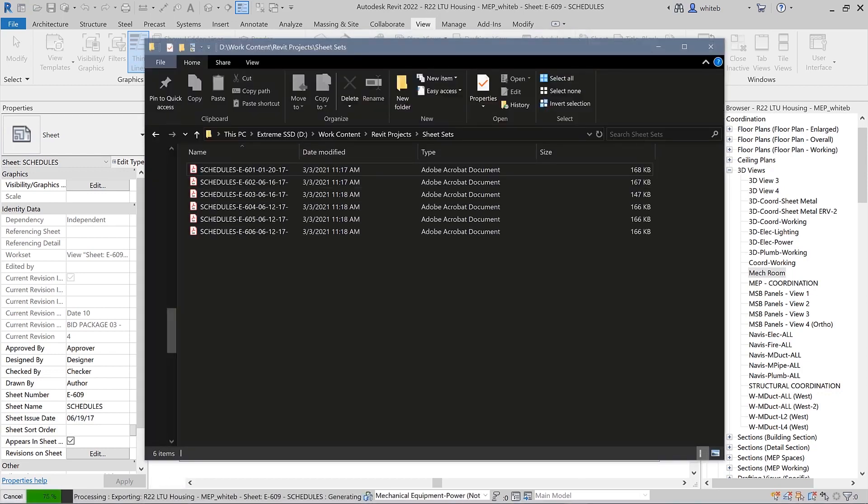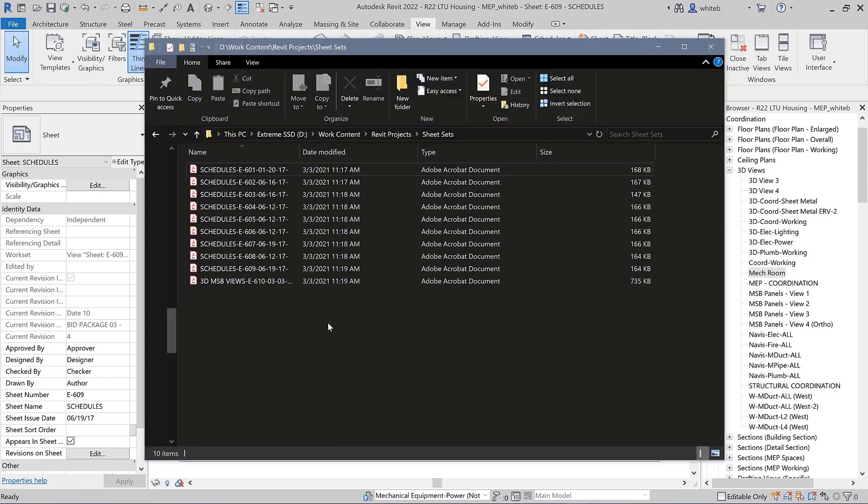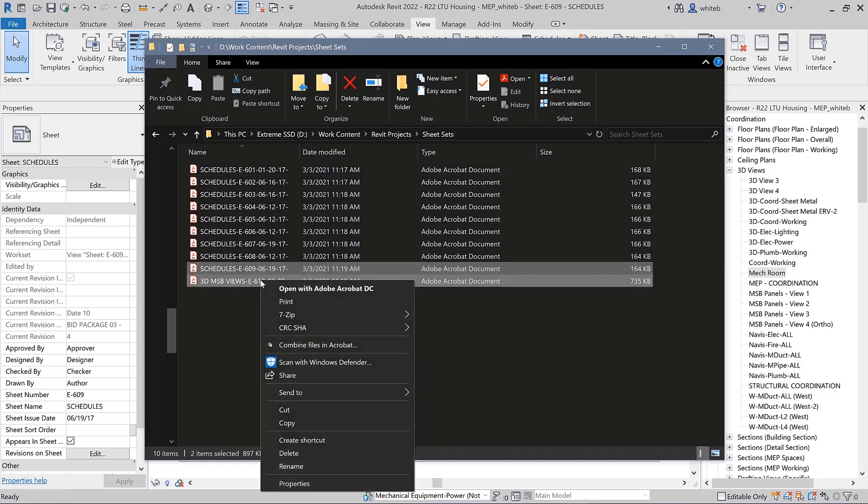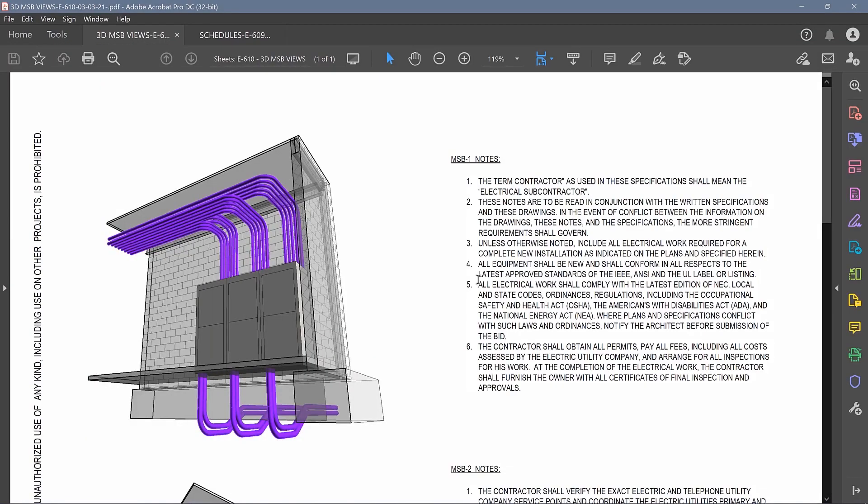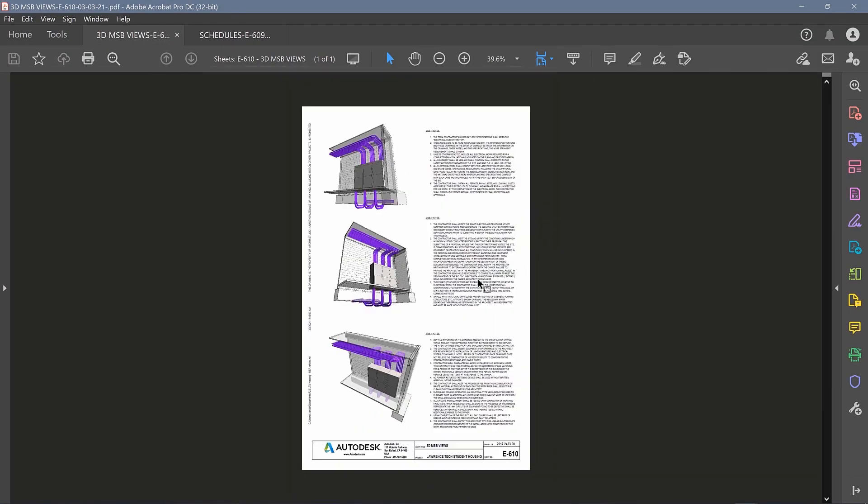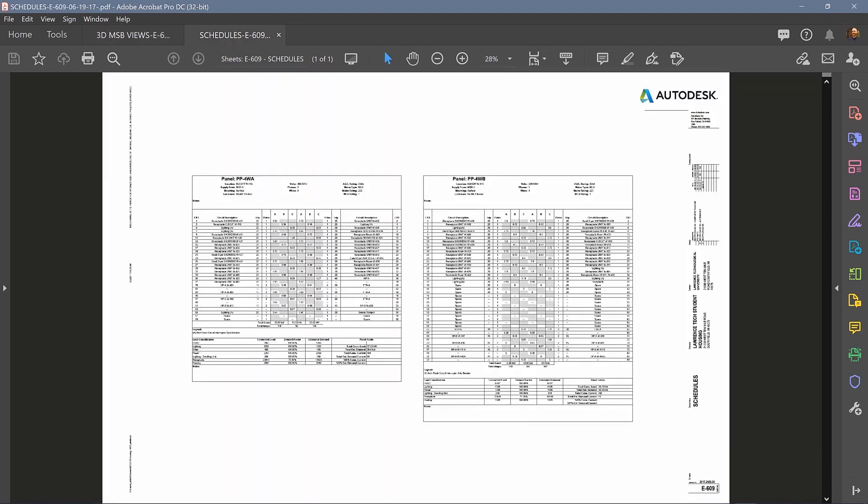The native PDF exporter in Revit 2022 offers familiar and configurable features to improve documentation efficiency.